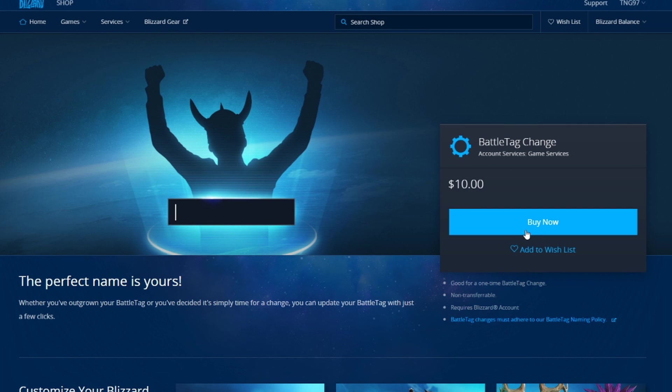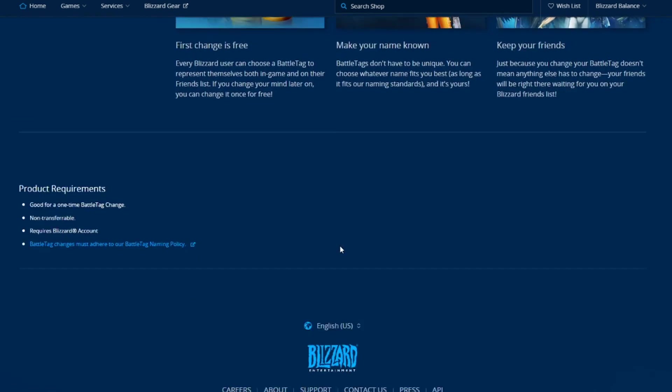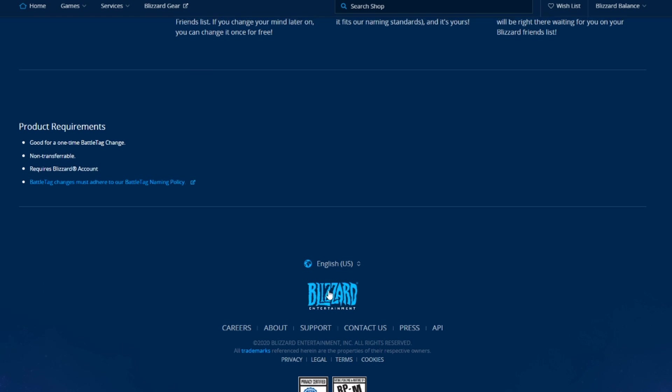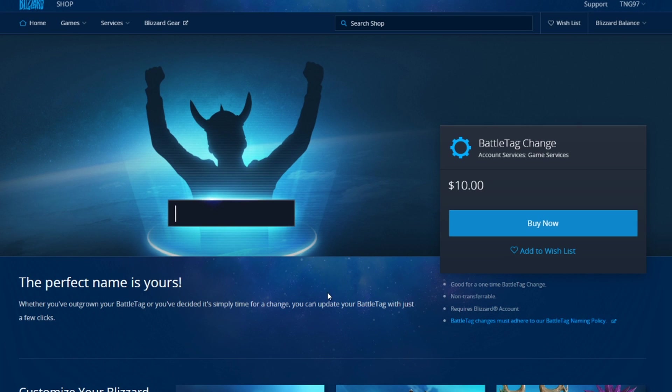But then like I said, afterwards you'll have to buy this. And yeah, but I think that's all there is to it.